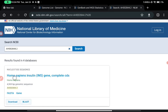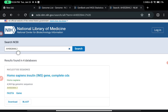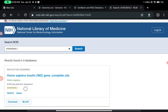Here you can easily see it is showing Homo sapiens insulin INS gene complete sequence. You can also see the version number — '.2' means two modifications have been made. We will now go for the FASTA sequence.